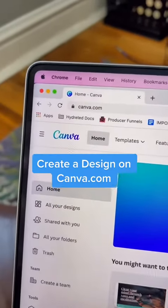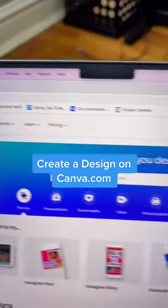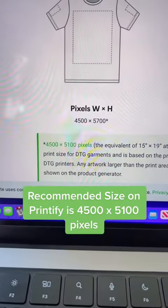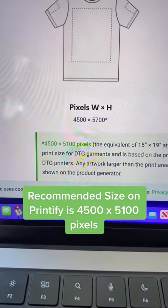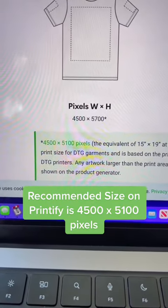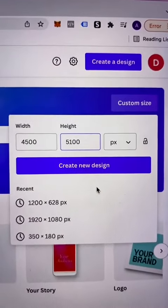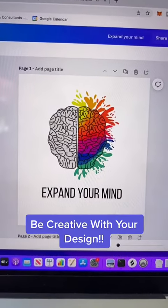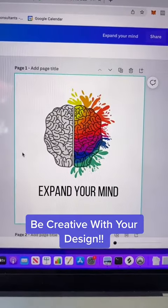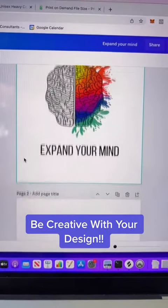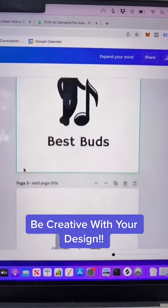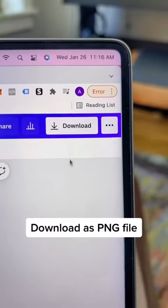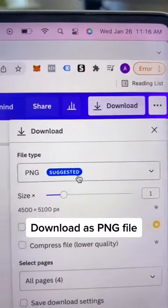The second step is to go to canva.com and create a design. According to Printify, the recommended size is 4,500 by 5,100 pixels, so that's exactly what I'll put into Canva. It really takes some time to create something that's creative — it can be funny, complex, simple, witty, charming, whatever. When you're done, just download it as a PNG file.